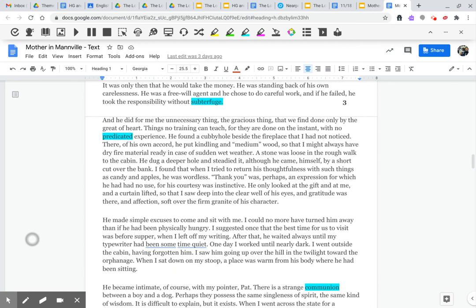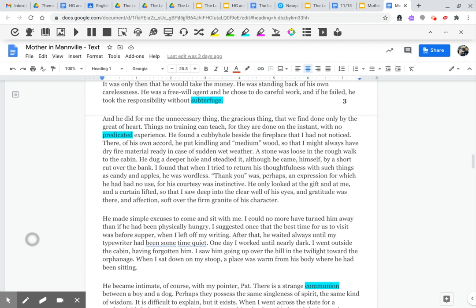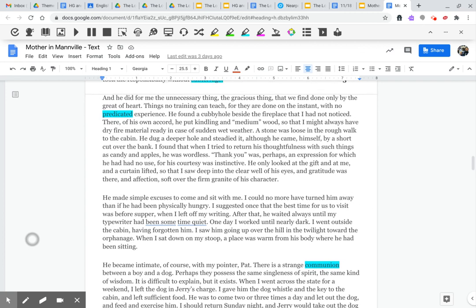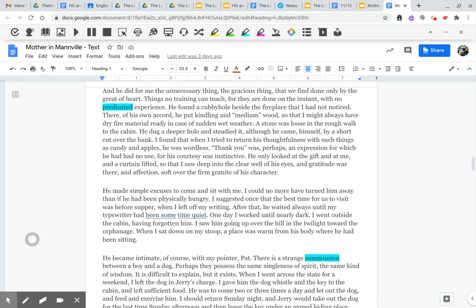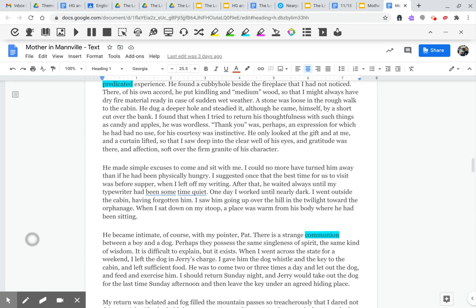A stone was loose in the rough walk of the cabin. He dug a deeper hole and steadied it, although he came to himself by a short cut over the bank. I found that when I tried to return his thoughtfulness with such things as candy and apples, he was wordless. Thanky was perhaps an expression for which he had no use, for his courtesy was instinctive. He only looked at the gift and at me, and a curtain lifted so that I saw deep into the clear well of his eyes. And gratitude was there, and affection, soft over the firm granite of his character.